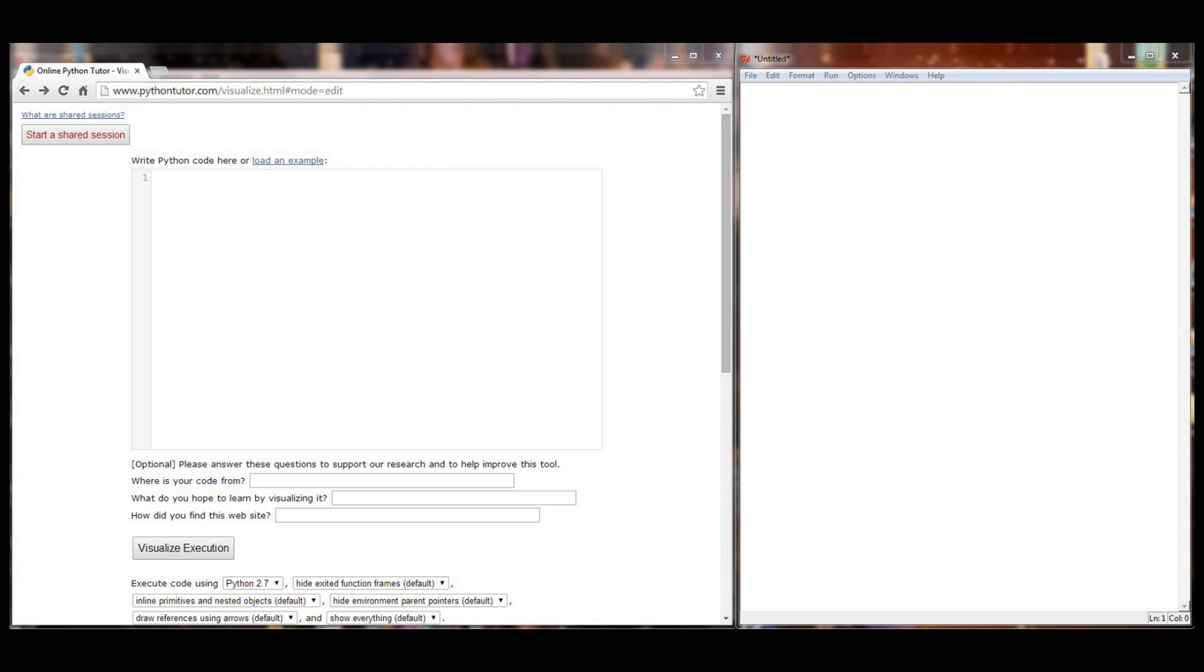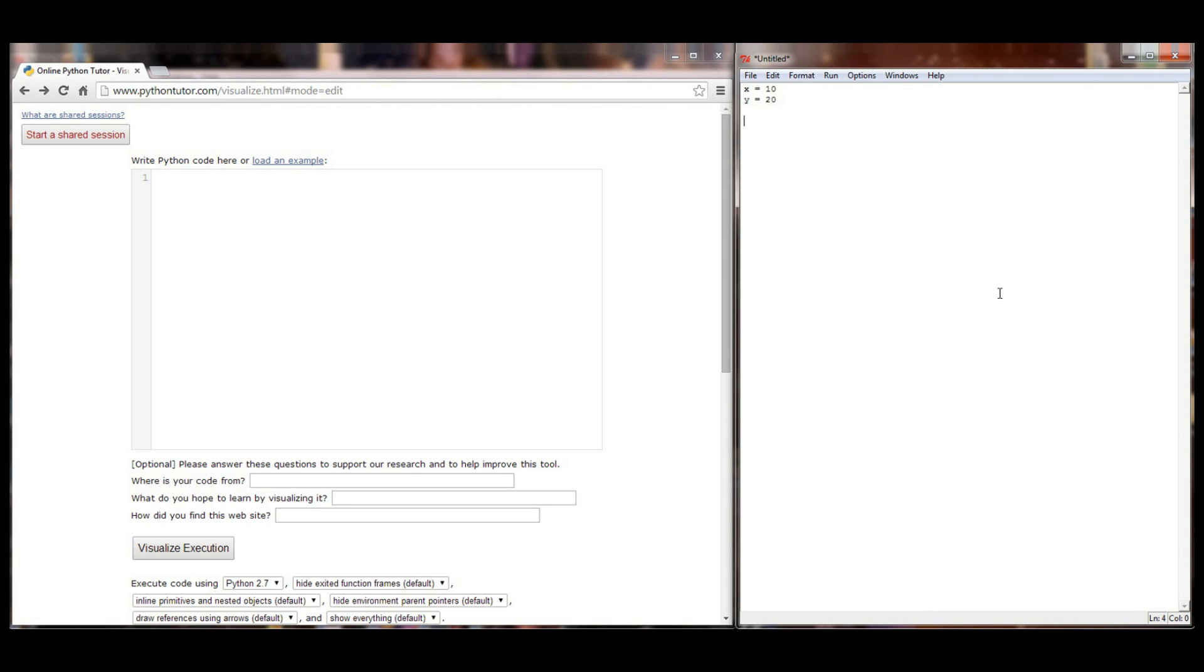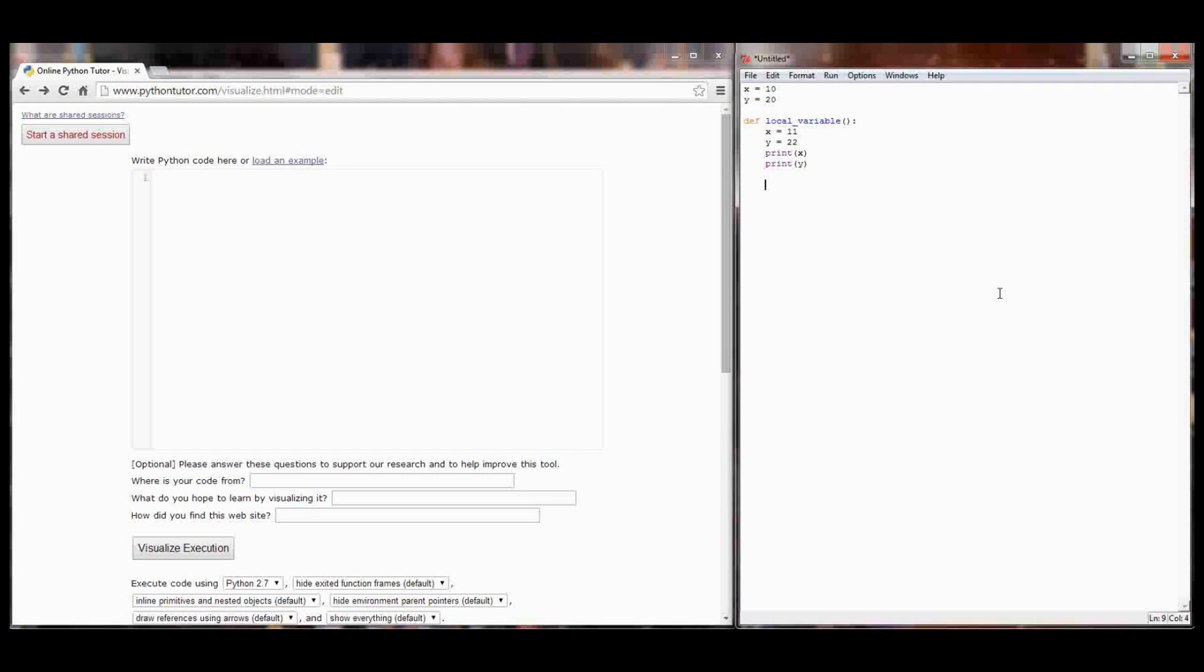But the global command is something that we can use in our functions to impact the global stack from a function call. Let me show you what I mean. Over in our programming window I'm going to set x equal to a value of 10 and y equal to a value of 20. I'm going to define another local variable function. And in it I'm going to set x equal to 11 and y equal to 22 and finish by printing x and printing y.